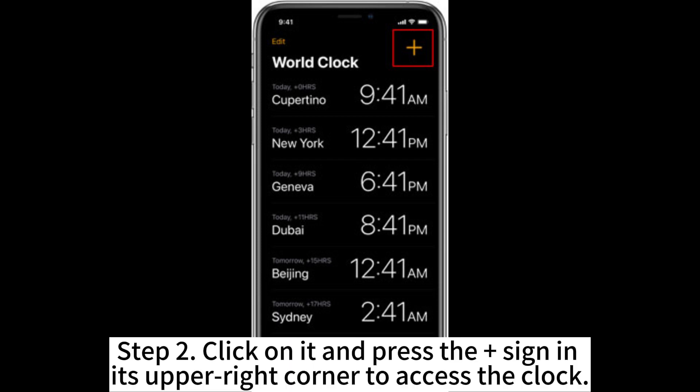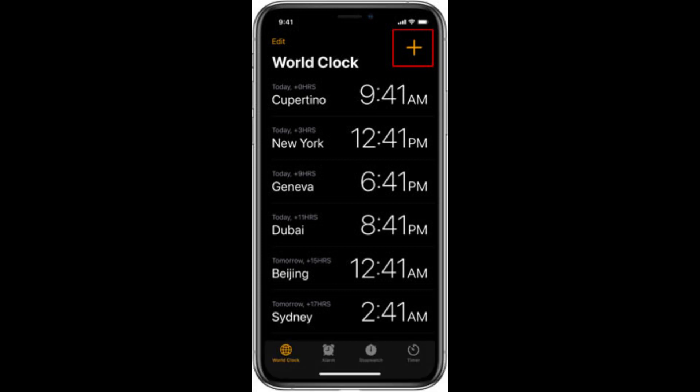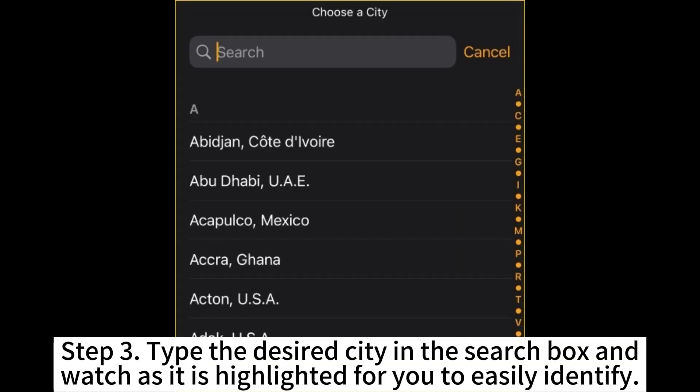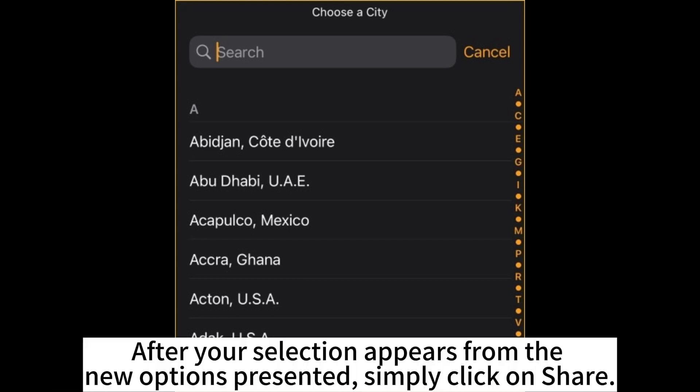Step 2. Click on it and press the plus sign in its upper right corner to access the clock. Step 3. Type the desired city in the search box and watch as it is highlighted for you to easily identify. After your selection appears from the new options presented, simply click on Share.